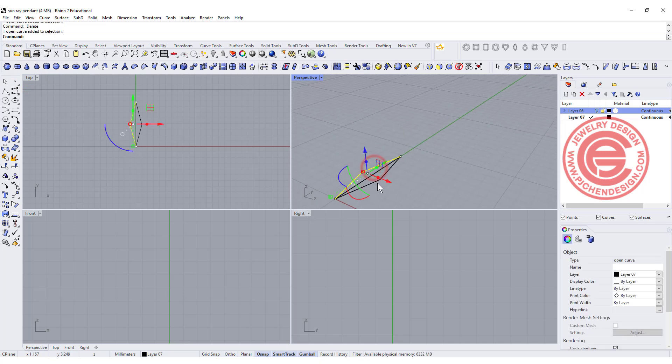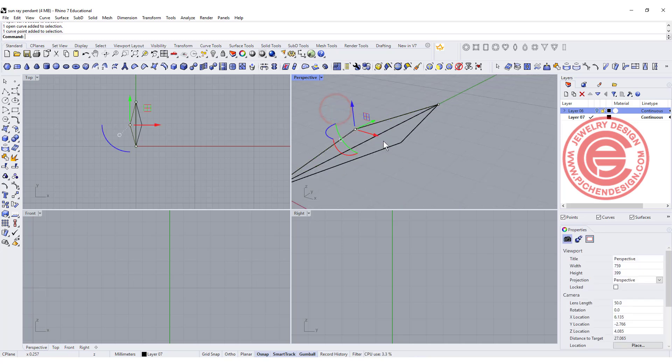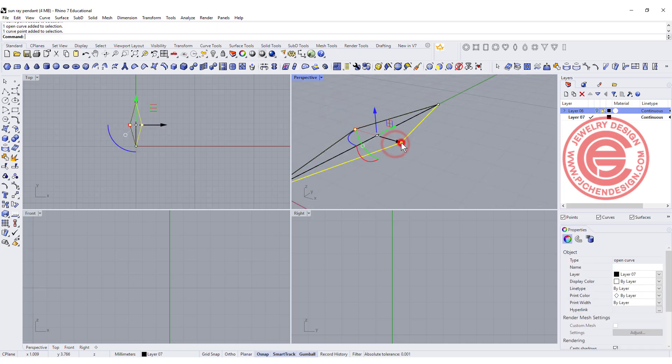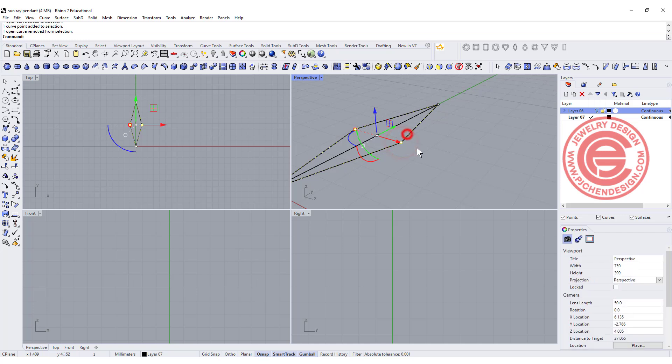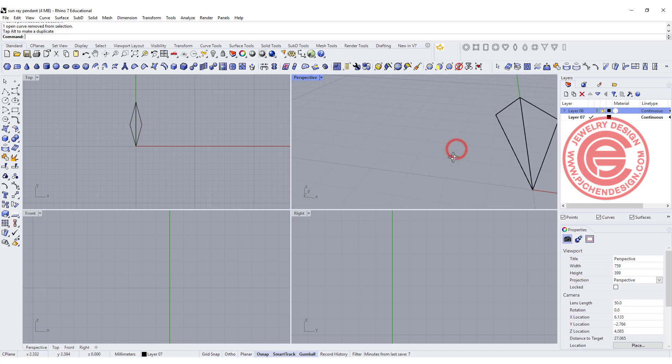Now if we pick up those two curves over here, you'll notice that you have control point on, so we're gonna pick up the point, not the curve, and just move these two up, so you got something like this.